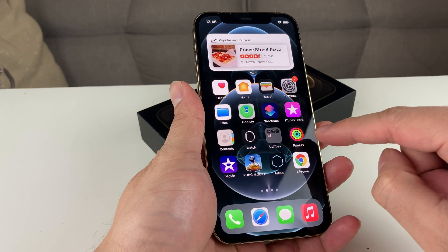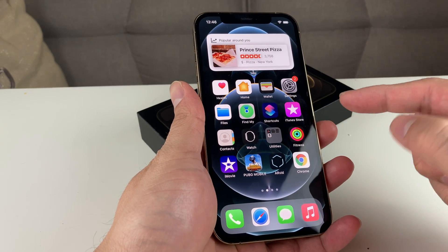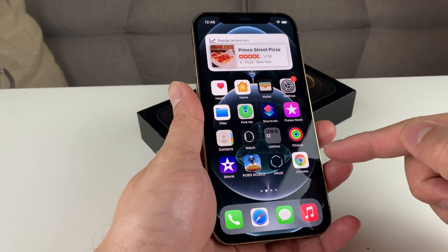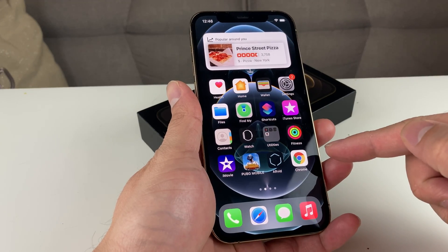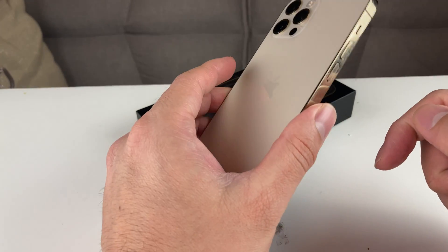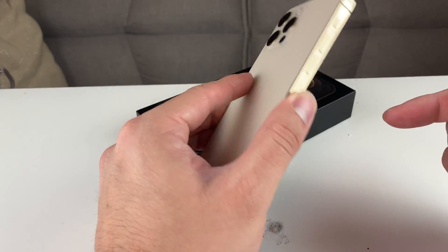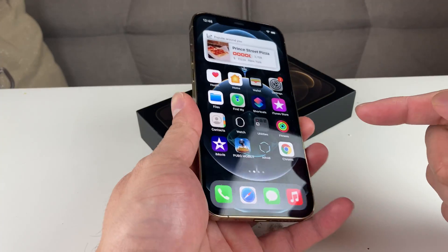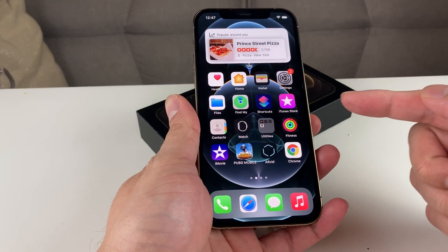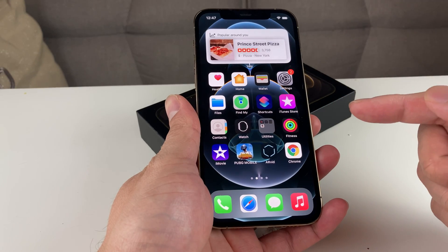But before we get started, if you guys are new to the channel, we do a lot of tech news, reviews, and giveaways, so make sure to hit that subscribe button. Also, as you can see in my hand is an iPhone 12 Pro. If you're looking to buy a discounted iPhone, make sure you check out the link in the description. So let's go ahead and get started.